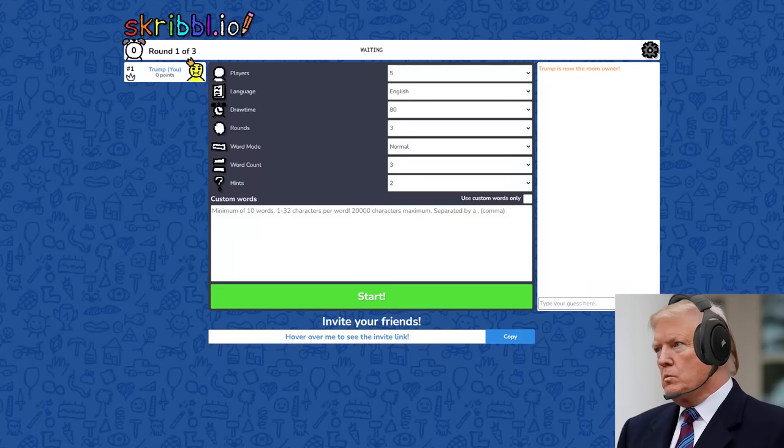Yo, boys, join the link I've sent you in the chat. What is this Skribbl I.O. game? Yeah, Joe, Skribbl.io. That's what we are playing today.